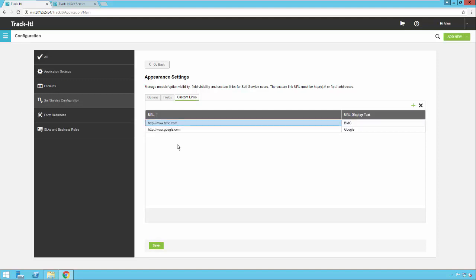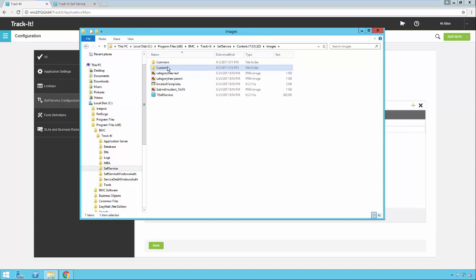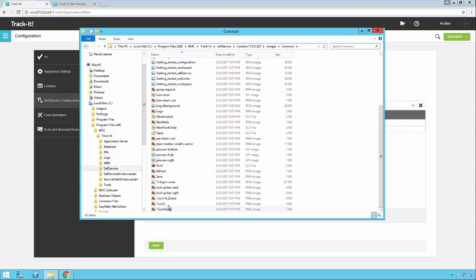Now let's look at the logos. Logos are something you have to customize outside of the TrackIt application. In Windows Explorer, navigate through the file structure on the server where TrackIt is installed to find the BMC TrackIt Self-Service content folder. Under Content, there's an Images folder, and under Images you'll see two subfolders: Common and Custom. Under Common, scroll near the bottom to find a PNG file called 'trackit' — this is the graphic shown at the top of the login screen. Rename this file and replace it with another PNG to display a new image on the login dialog.